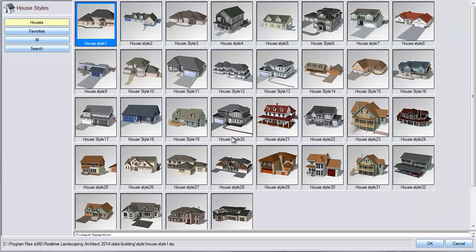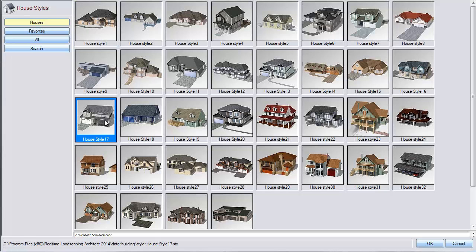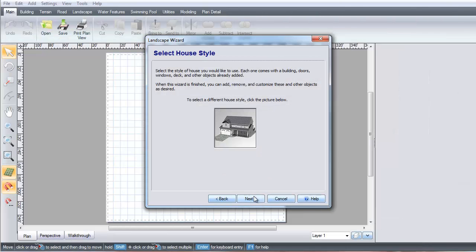Click the house image and it will take you to a selection of different sample houses. Make your selection and then click OK. Click Next.